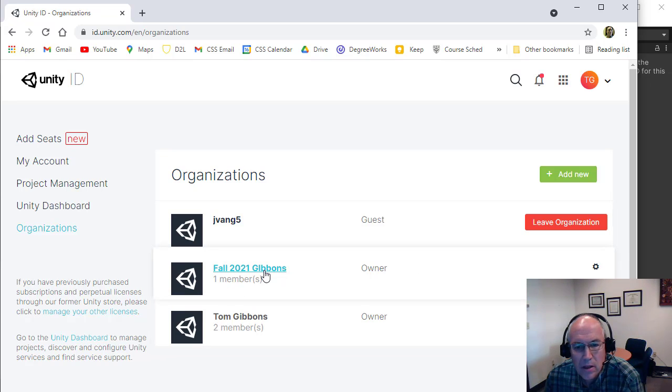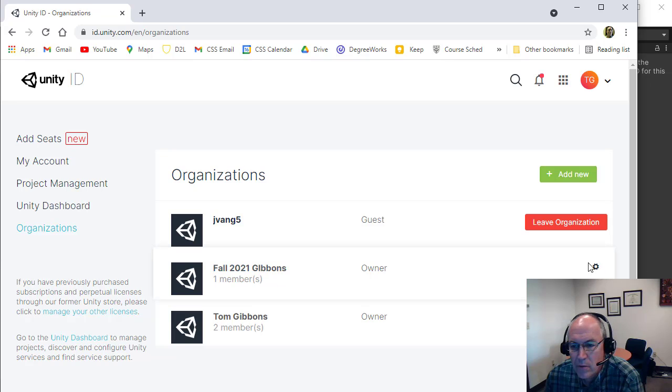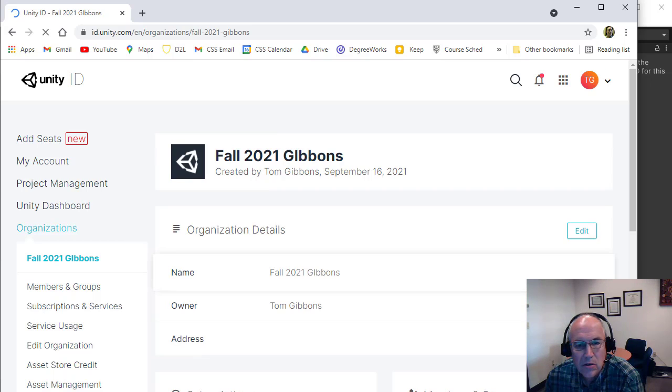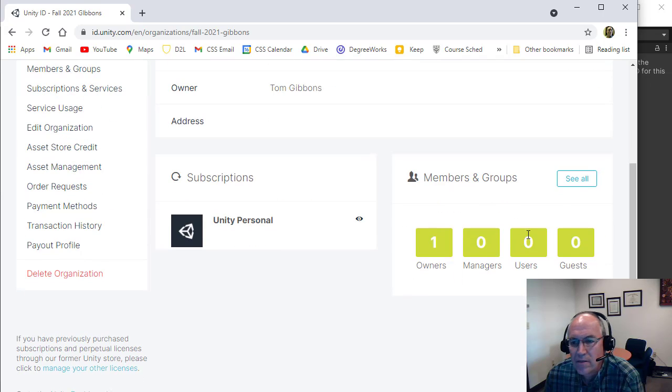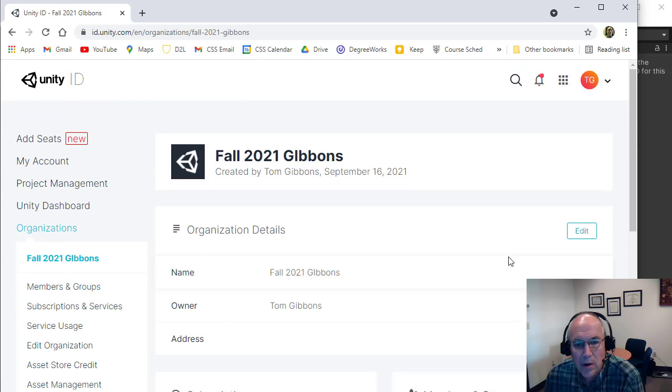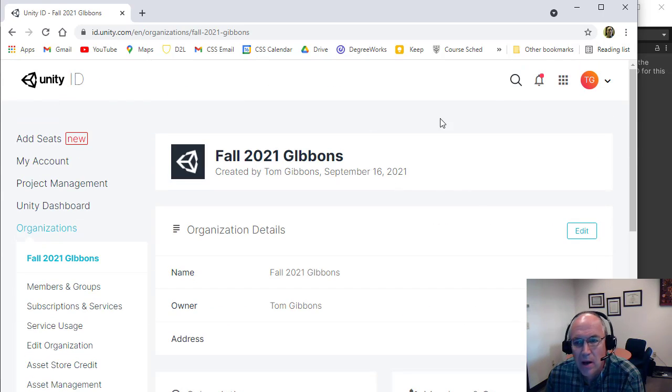So now you're the default member with this organization. But if you want to add others, you can. So you can go down here and add other people to your members. I think you can have up to three members in the free version of Unity. But generally, if it's just you, you just have to do that.